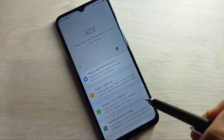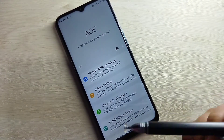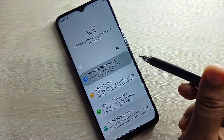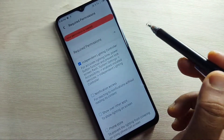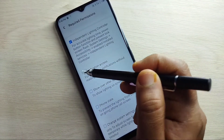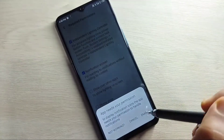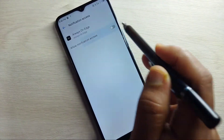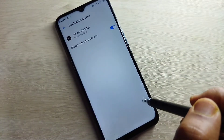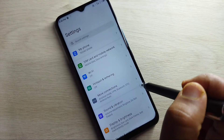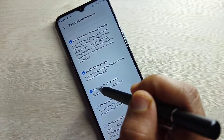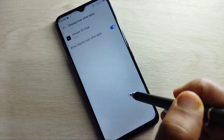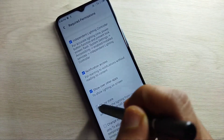Now we need to give some permissions — only then can we enable the LED light around the camera. This is the home page. Tap on the option 'Required Permission' and give all the required permissions step by step.